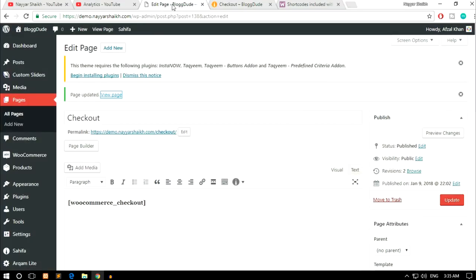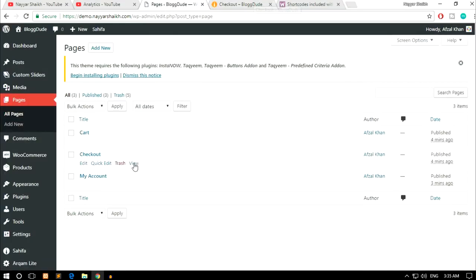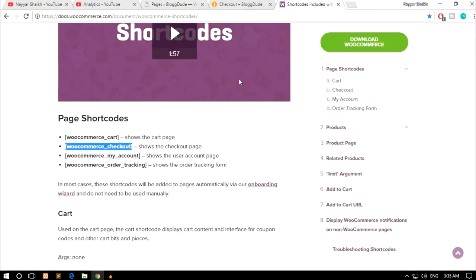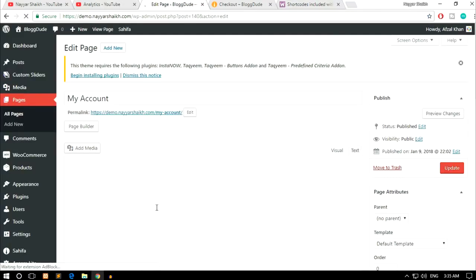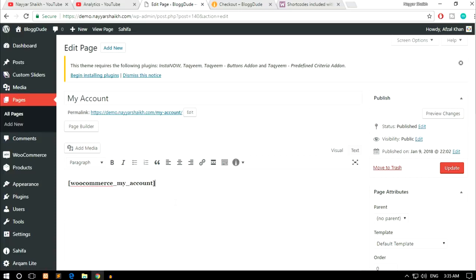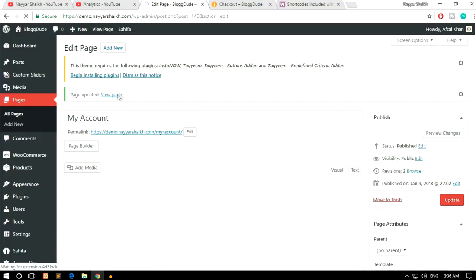Now the third page - let's see, click on all pages - is the my account page. So again come back over here and copy this shortcode, my account shortcode. Click on this edit button under my account, paste the shortcode, click on update, now again click on view page.